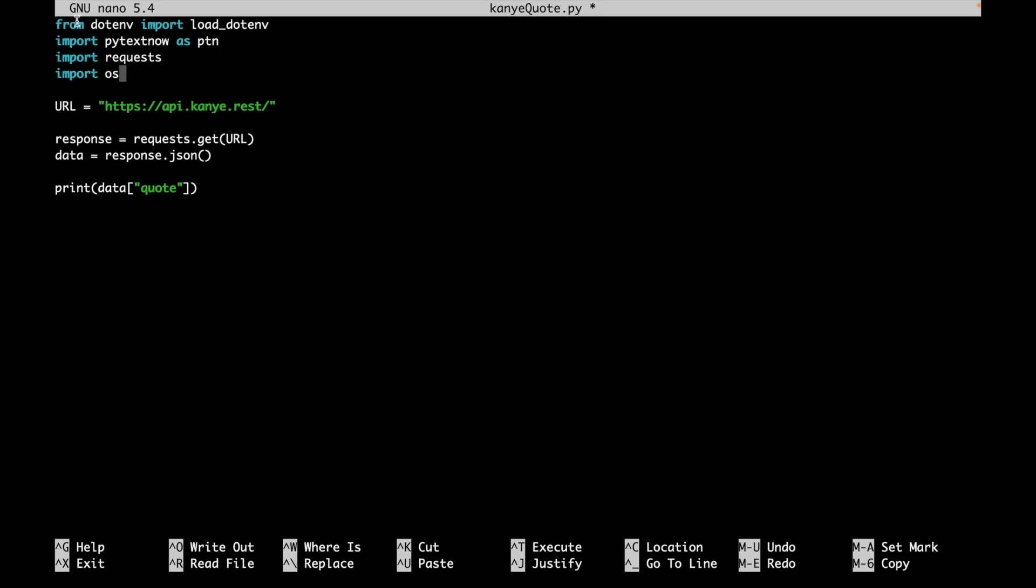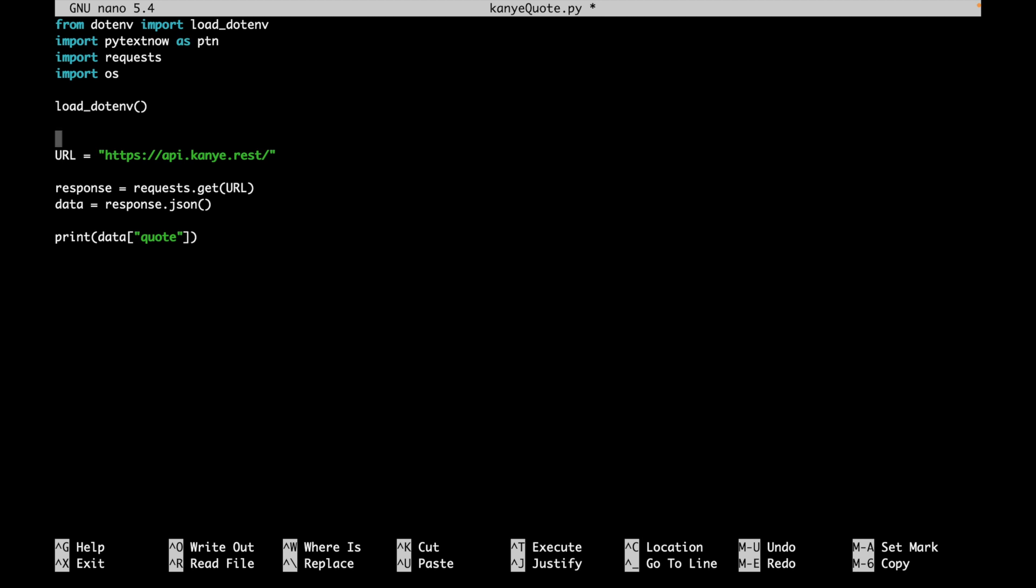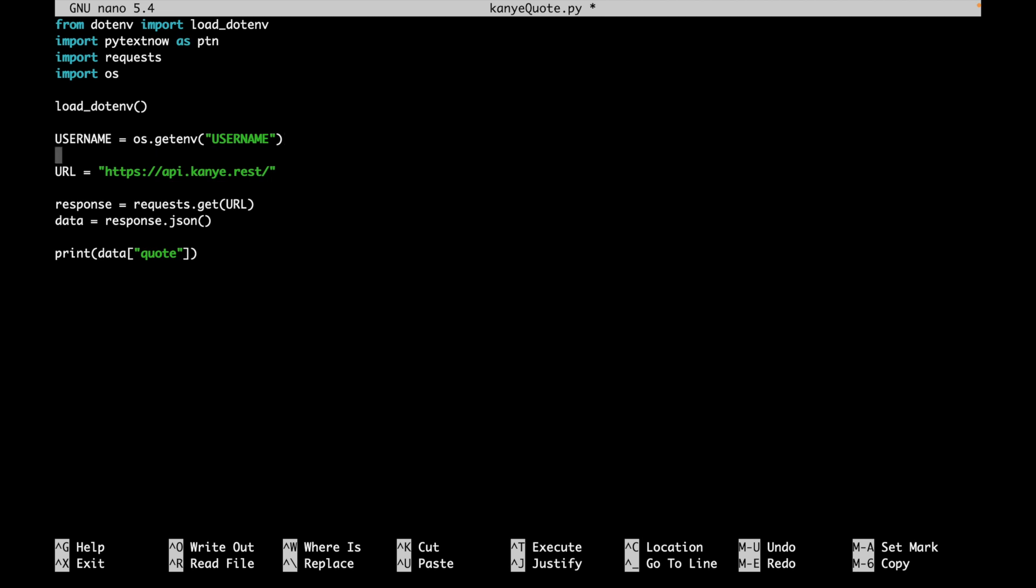So basically, the dotenv will load the environment variables, but we'll be using OS to actually pull those environment variables into our code. So the first thing we'll do is load_dotenv, we'll just run that function so that all of our environment variables are loaded. We'll come down here right above URL, and we can start pulling in our username, our SID, our CSRF, and the recipient phone number that we want to send the messages to. So we'll say that the username is equal to os.getenv('username'). So if you remember, we said in our .env file, username is equal to whatever username you had, SID is equal to whatever SID you had, CSRF is equal to whatever CSRF you had. So that's just the same thing that we're doing here, we're just accessing the associated values.